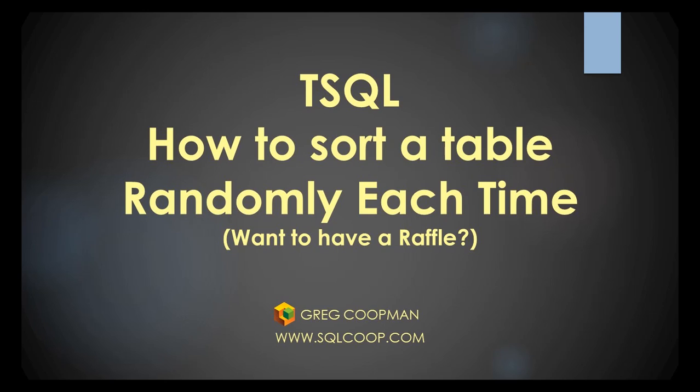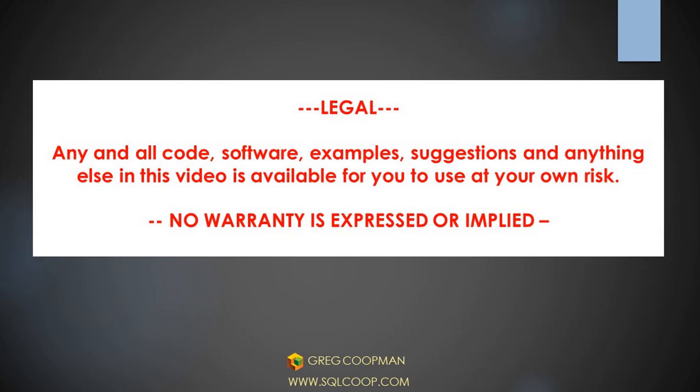Hi, this is Greg Koopman, and in this lesson, we're going to talk about how to sort a table randomly each time.